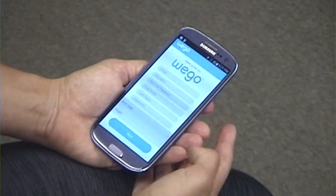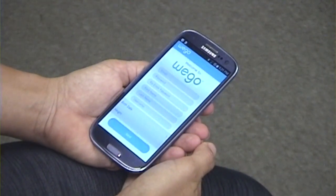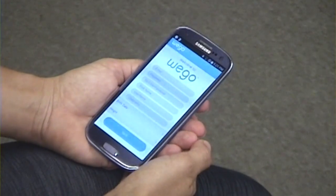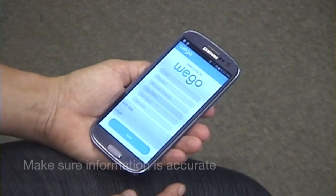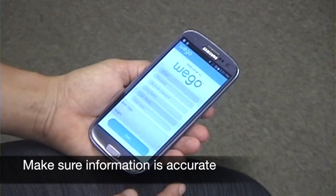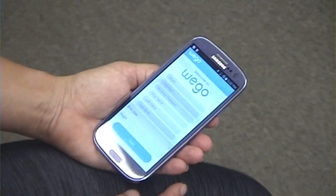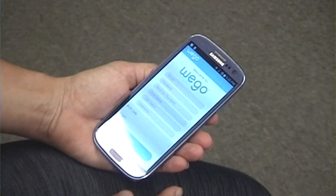Then on the next page, you'll be prompted to add a profile picture, enter your weight and your gender. Be sure that this information is accurate, because it's going to be used for the calculations on your activity tracker. And that's how you create an account.